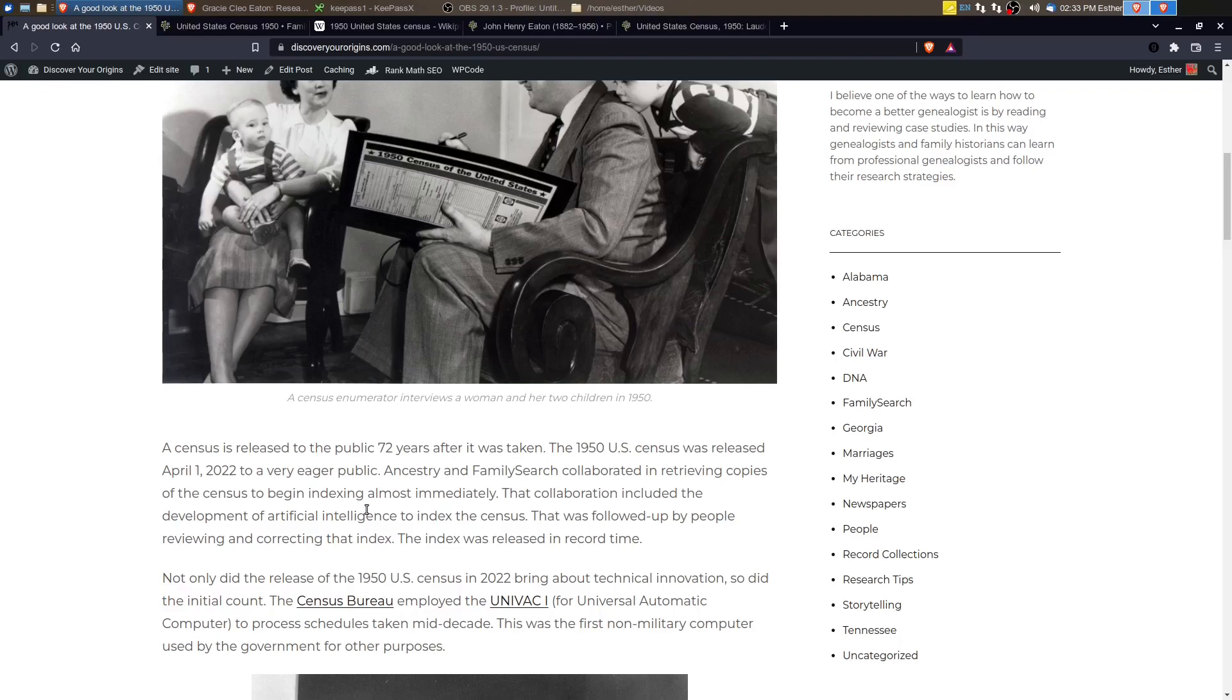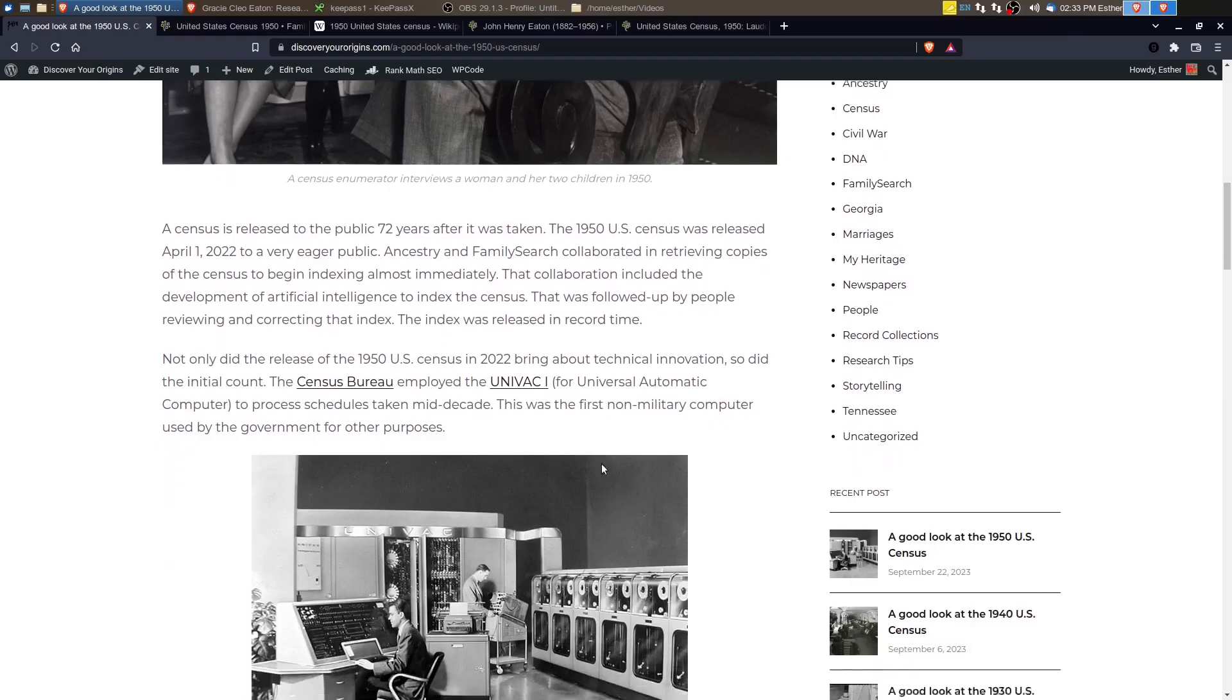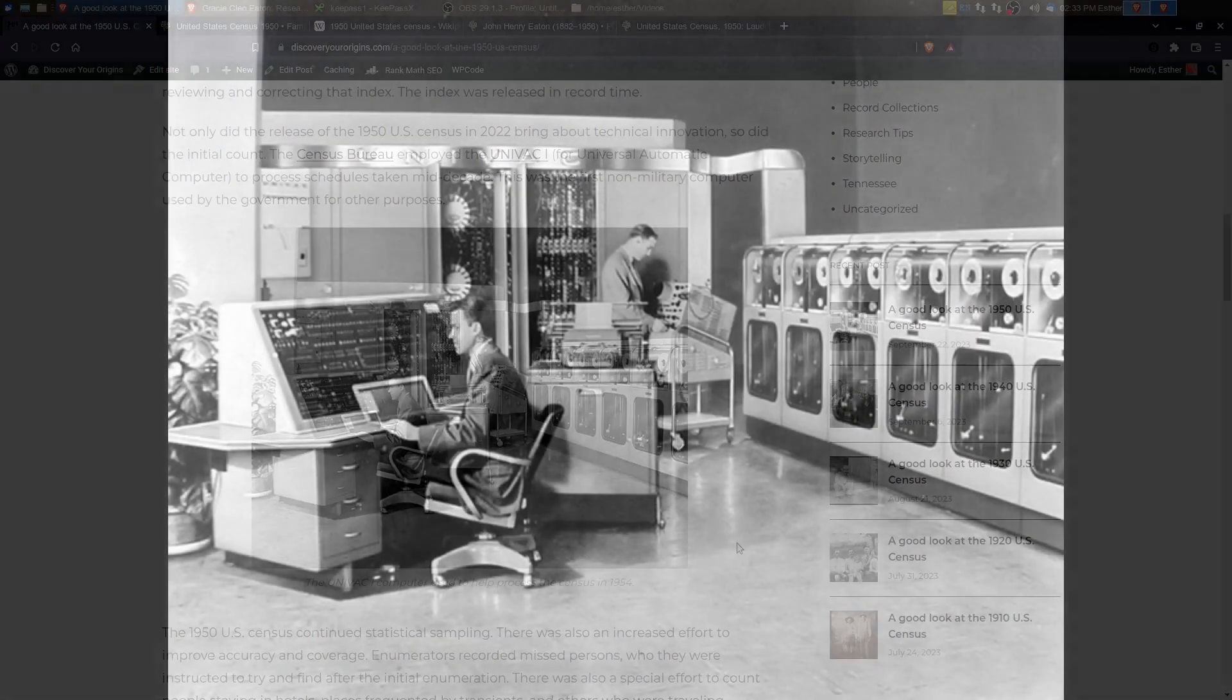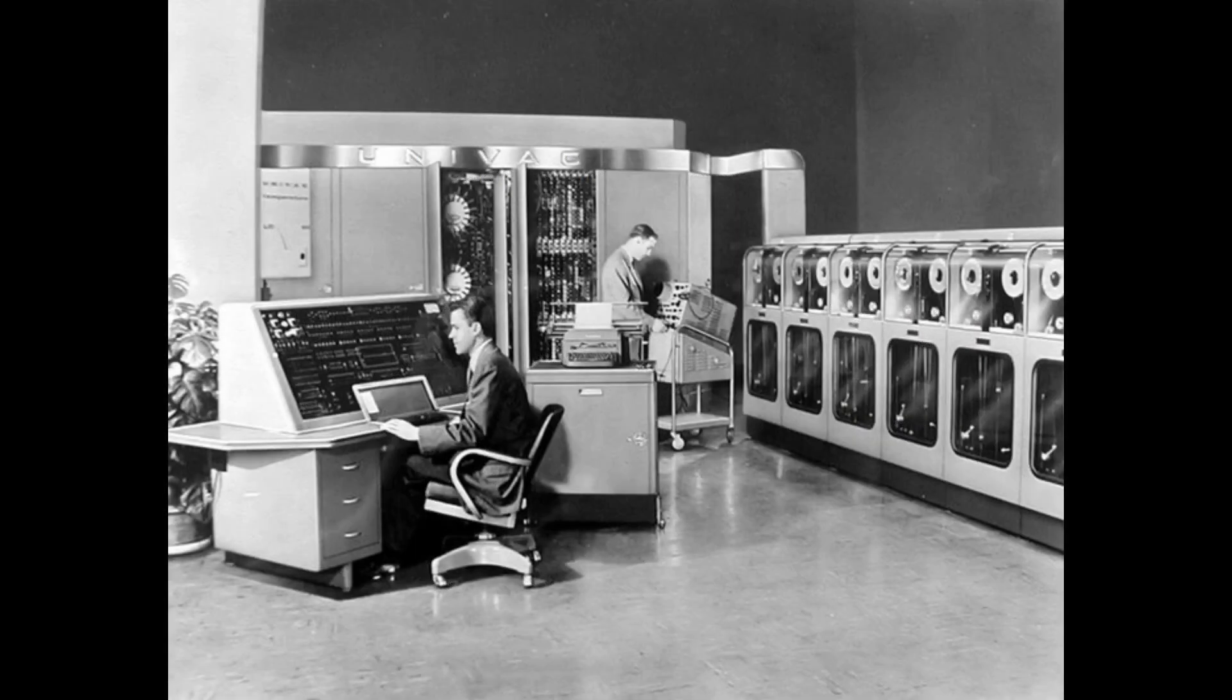The 1950 U.S. Census also brought about other technological innovations, even in the 1950s. So here I have a picture of the UNIVAC-1, which was a computer used to help process the census in 1954. So they had some mid-decade census work that was being done.